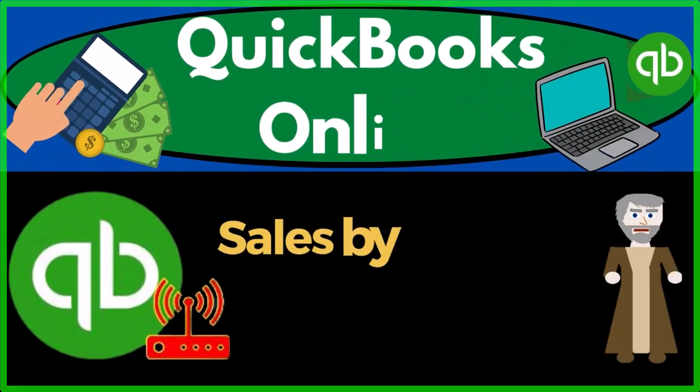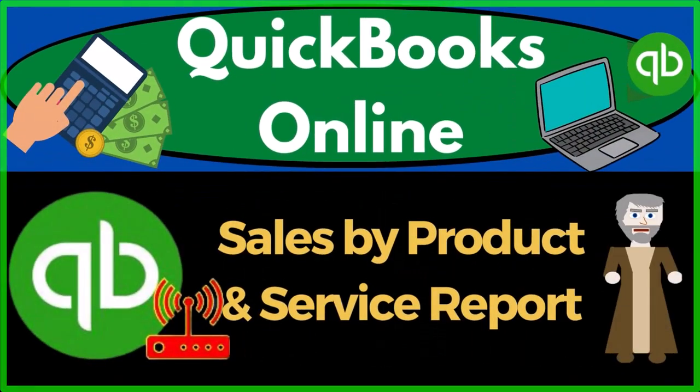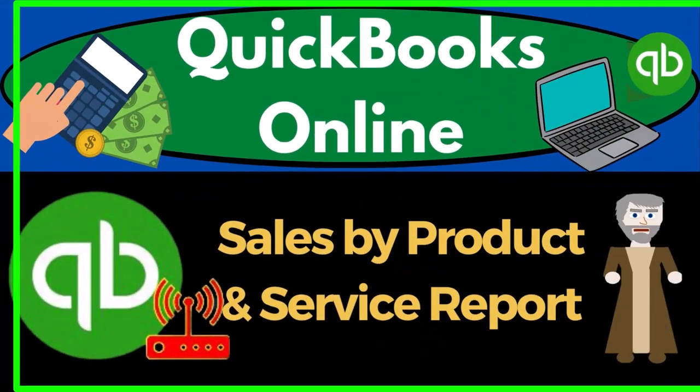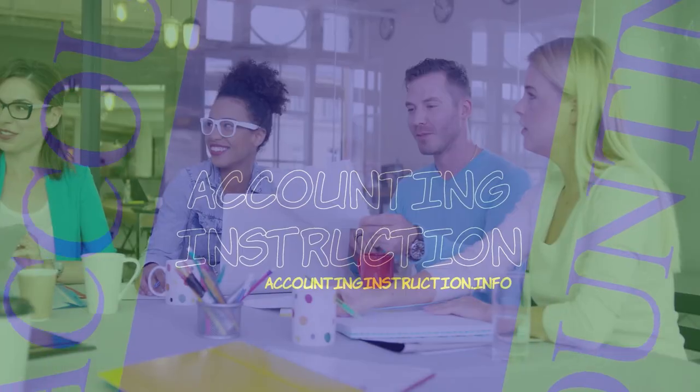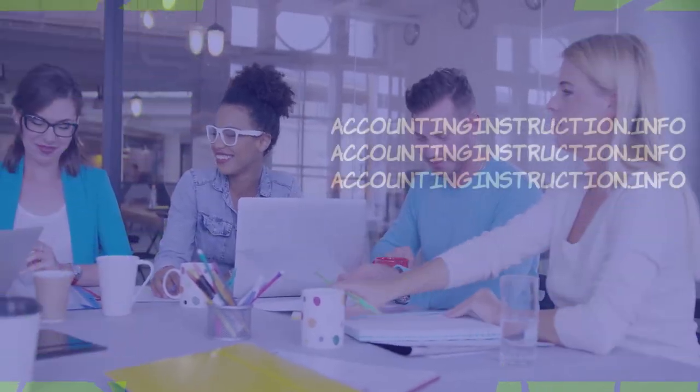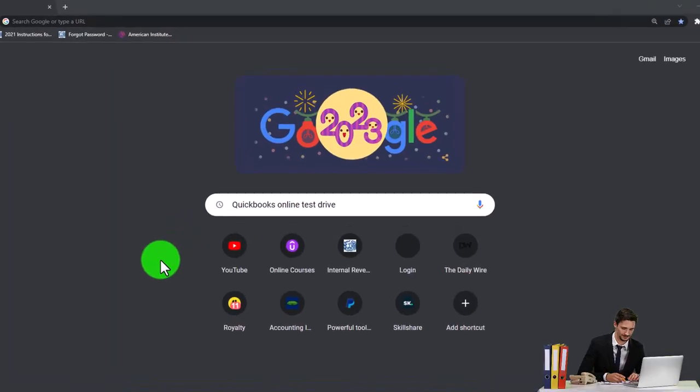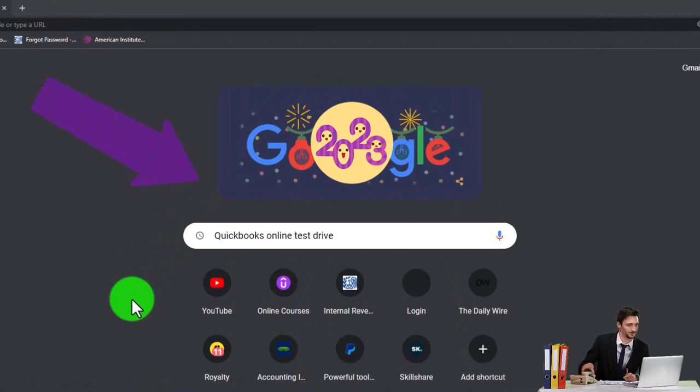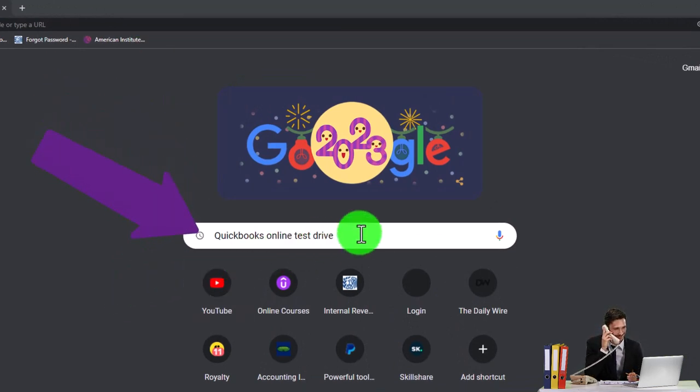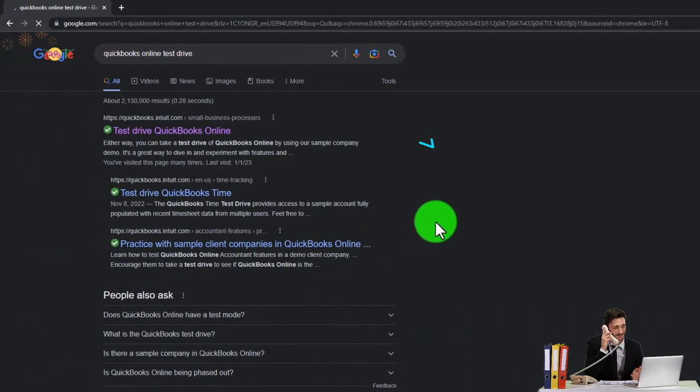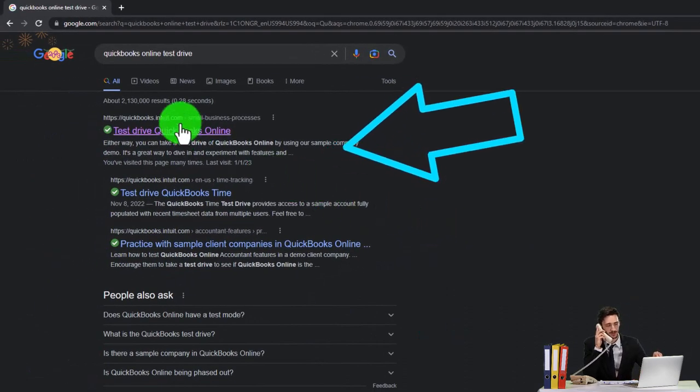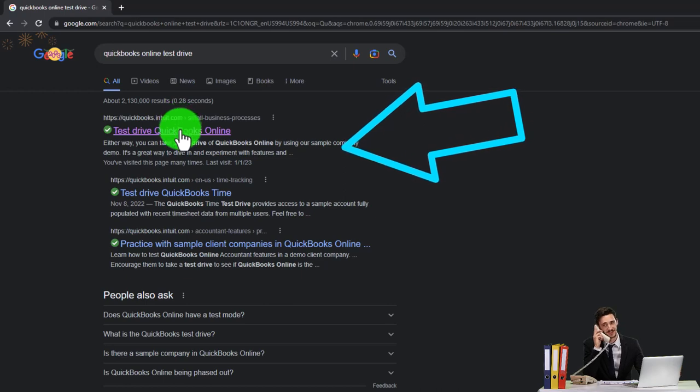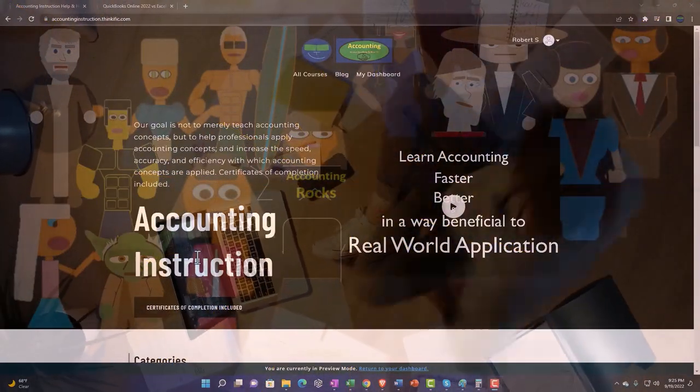QuickBooks Online 2023 sales by product and service report. Get ready to start moving on up with QuickBooks Online 2023. We're going to be using the free QuickBooks Online test drive, searching in our online search engine for QuickBooks Online test drive, selecting the option that has intuit.com in the URL.